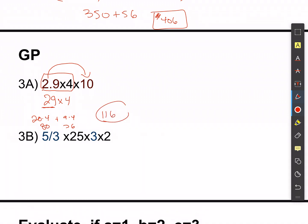Pause the video and see if you can use one of these rules to figure out problem 3b. For 3b, I want to get rid of the fraction. The easiest way is to multiply by 3: take 5/3 and multiply it by 3/1.